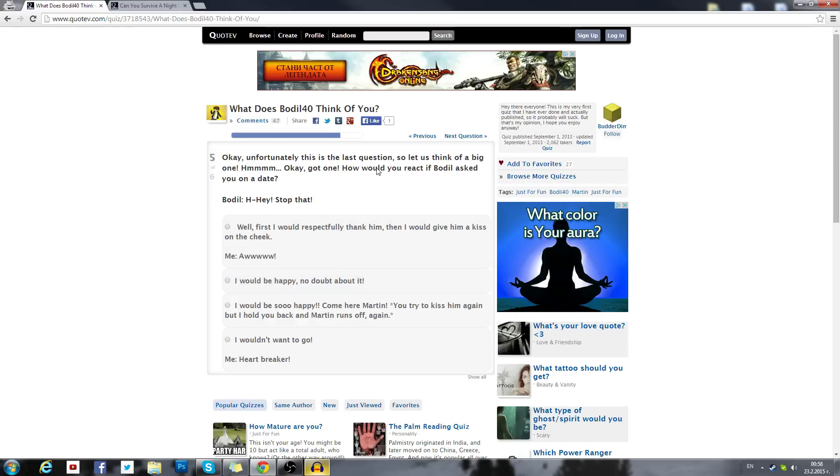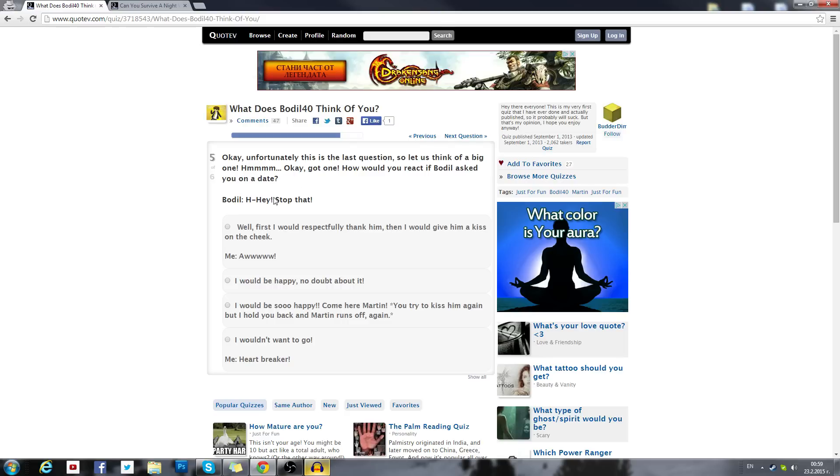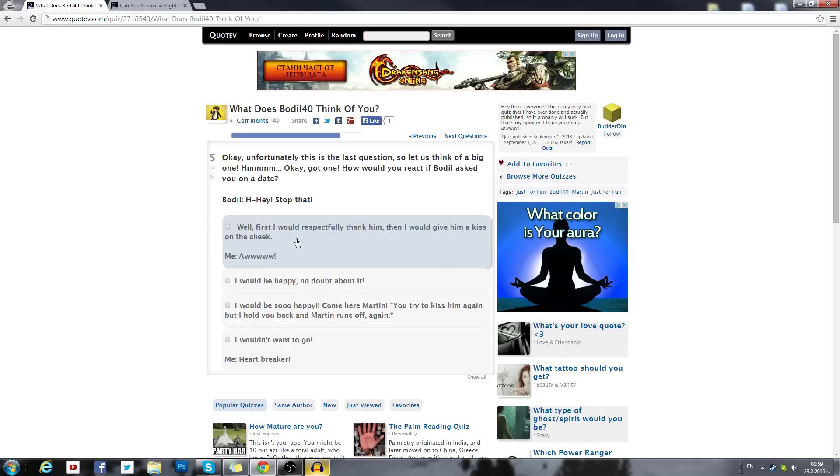Unfortunately this is the last question, so let us think of a big one. Okay, got one. That's not gonna be a big question. How would you react if Bodil asked you on a date? Right now I'm asking all of you on a date? It's in my video tomorrow, we do dates tomorrow. Every 24 hours I date with you once. That's kinda weird.